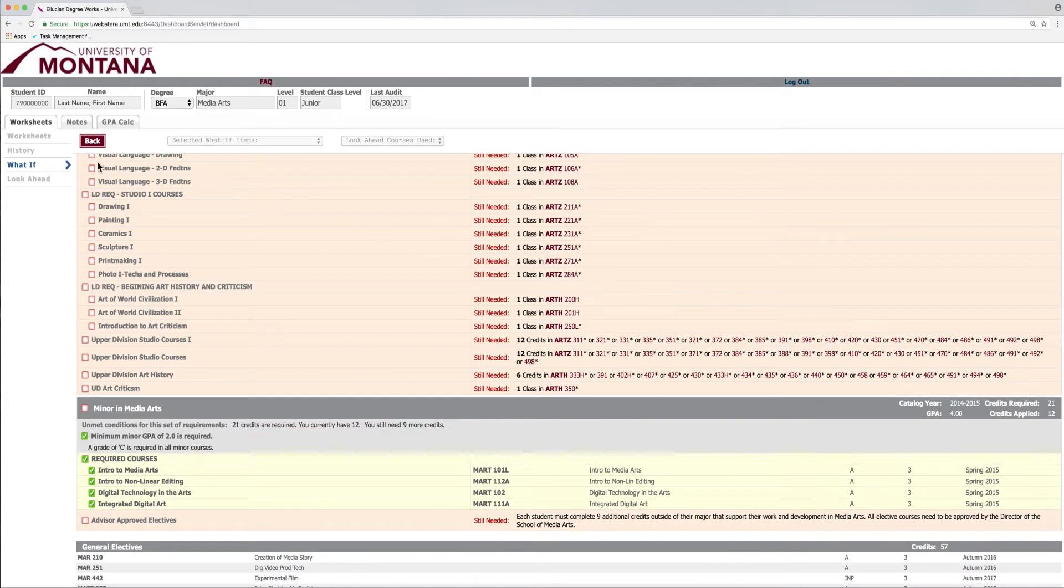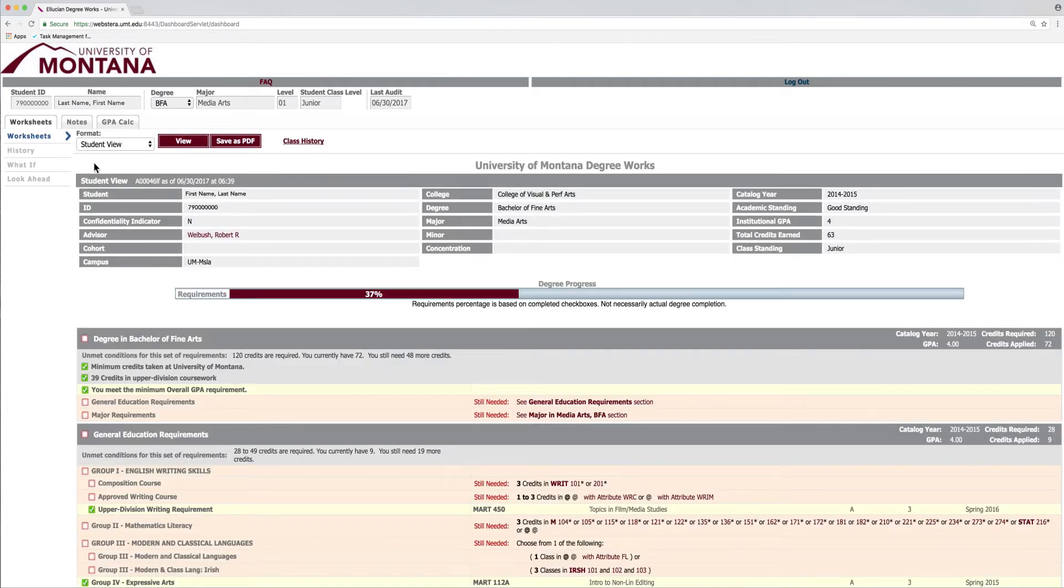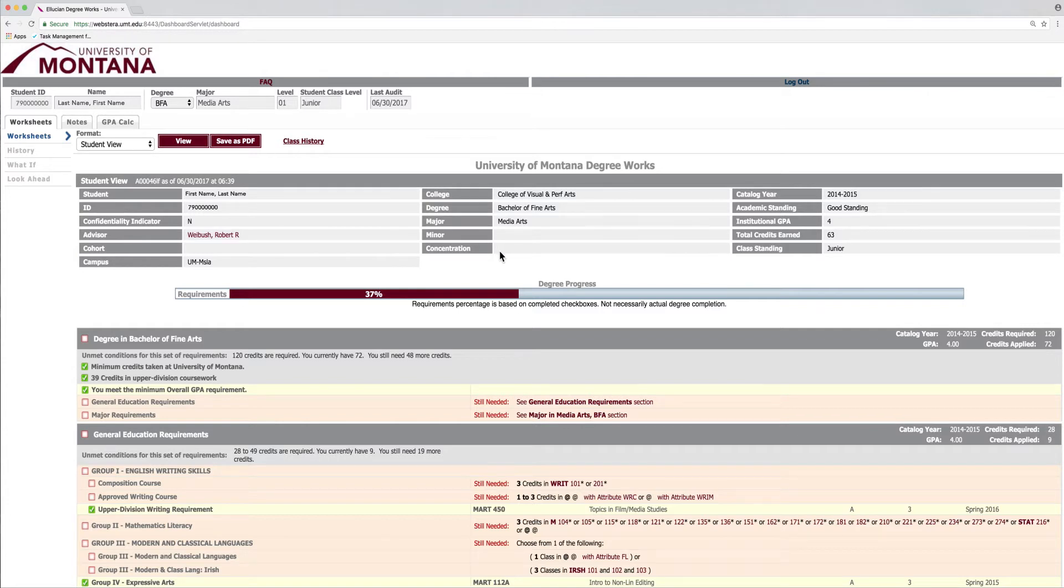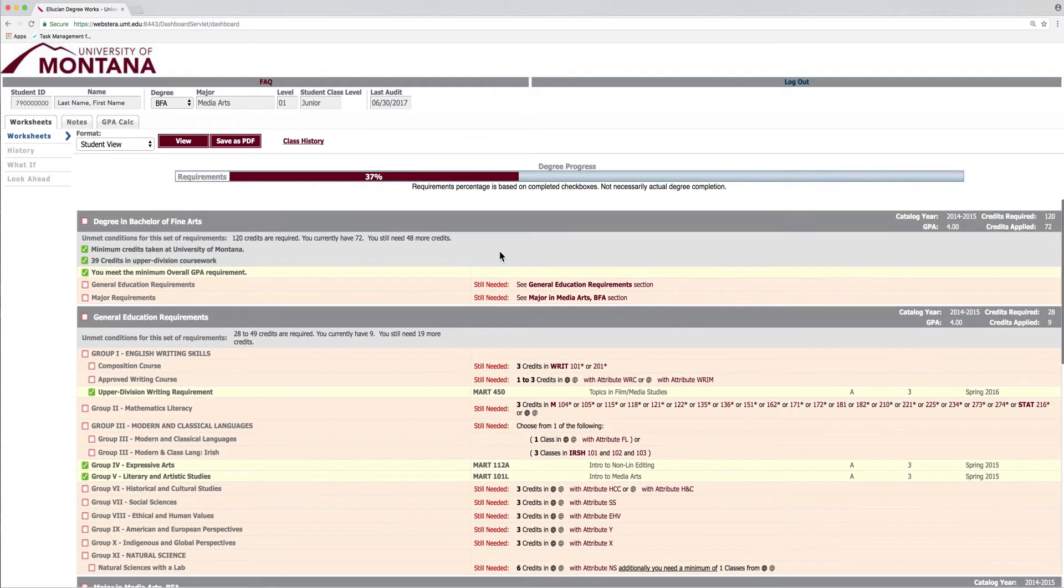Just remember, running a What If scenario does not actually change your major and/or minor, but instead, it simply gives you an idea of what to expect.